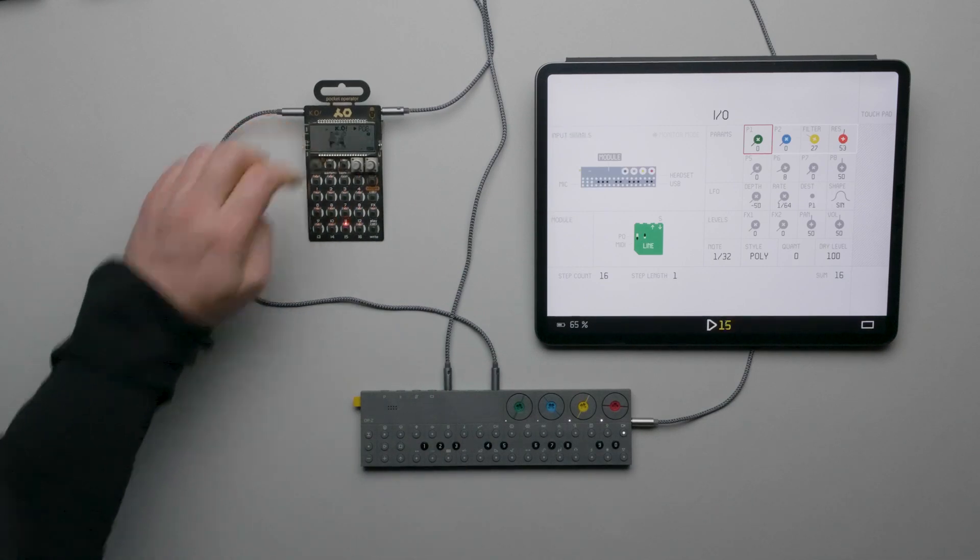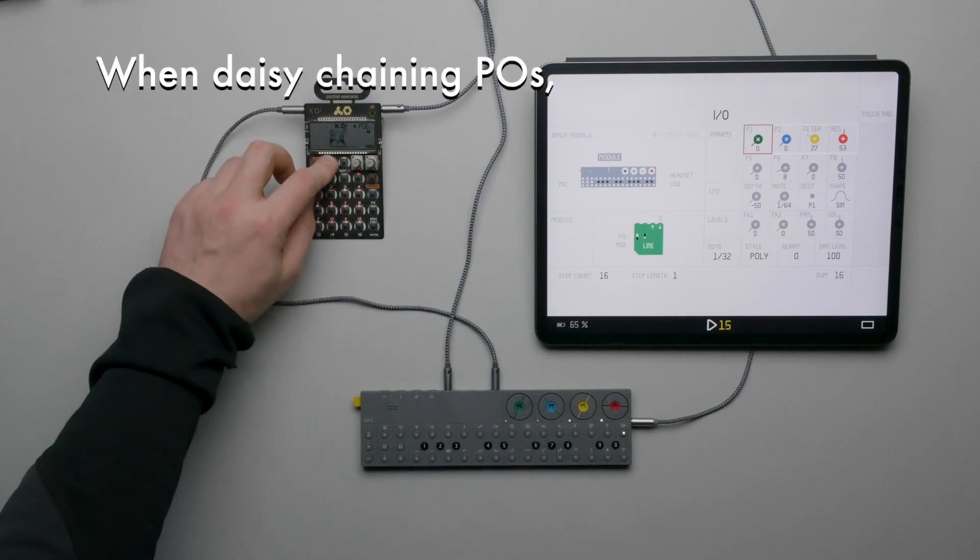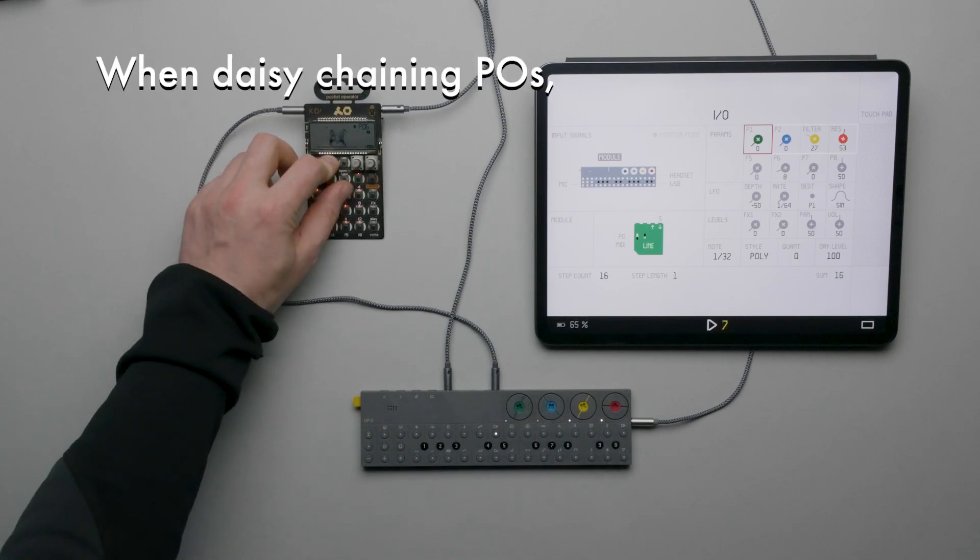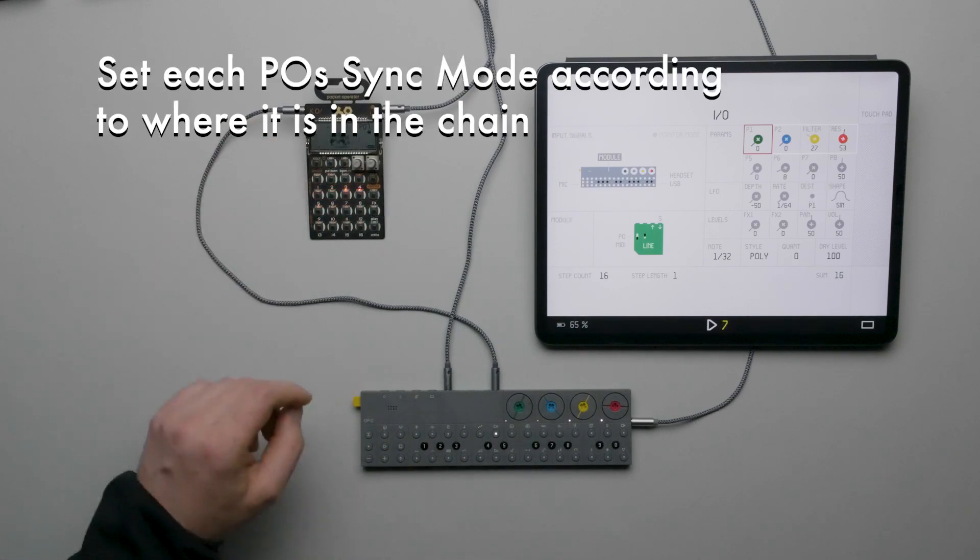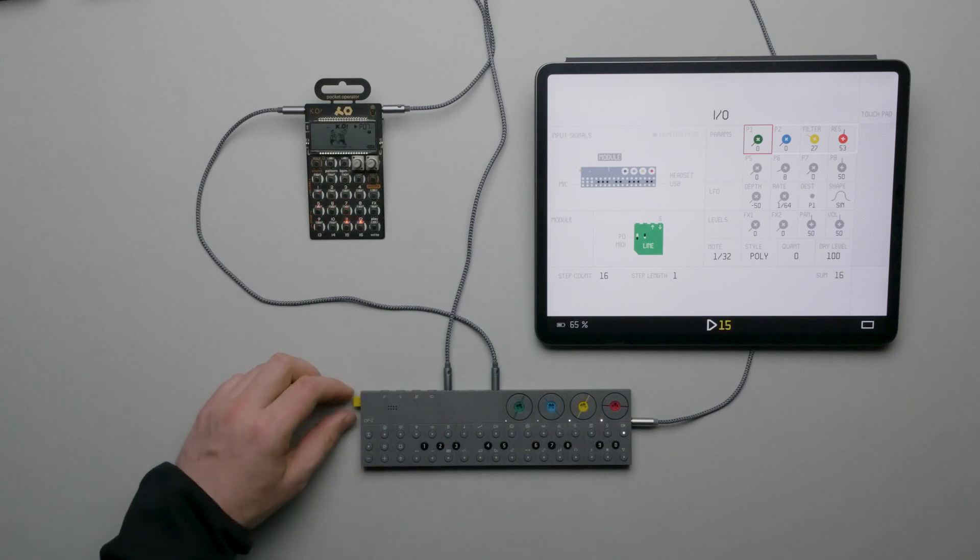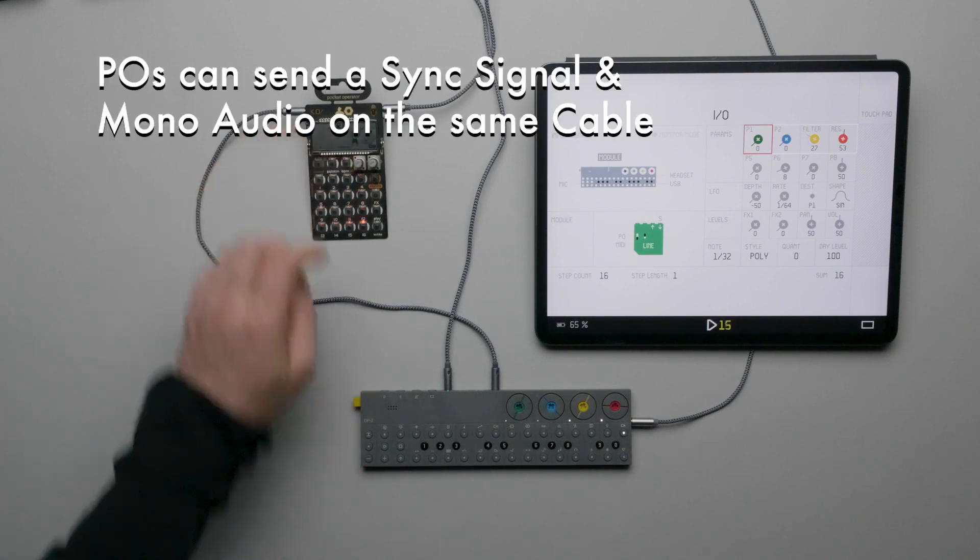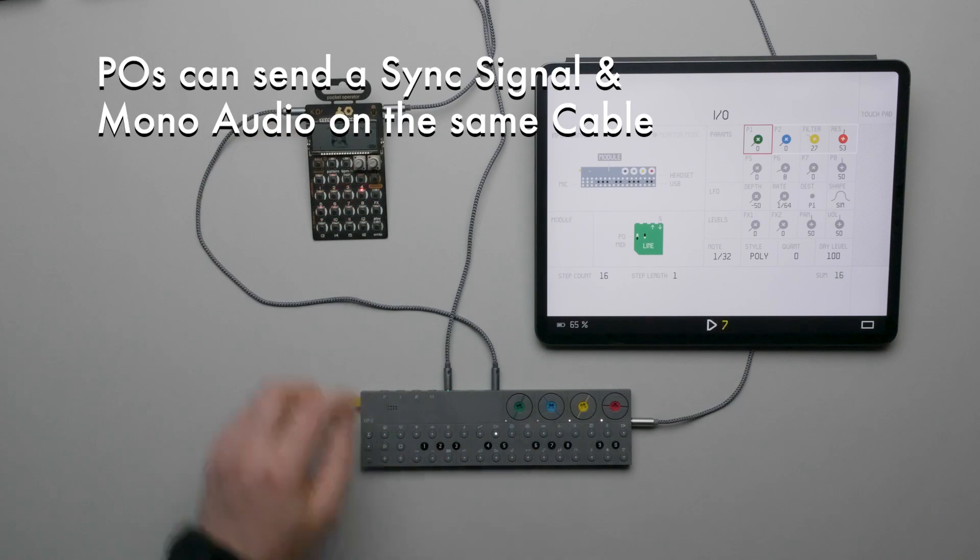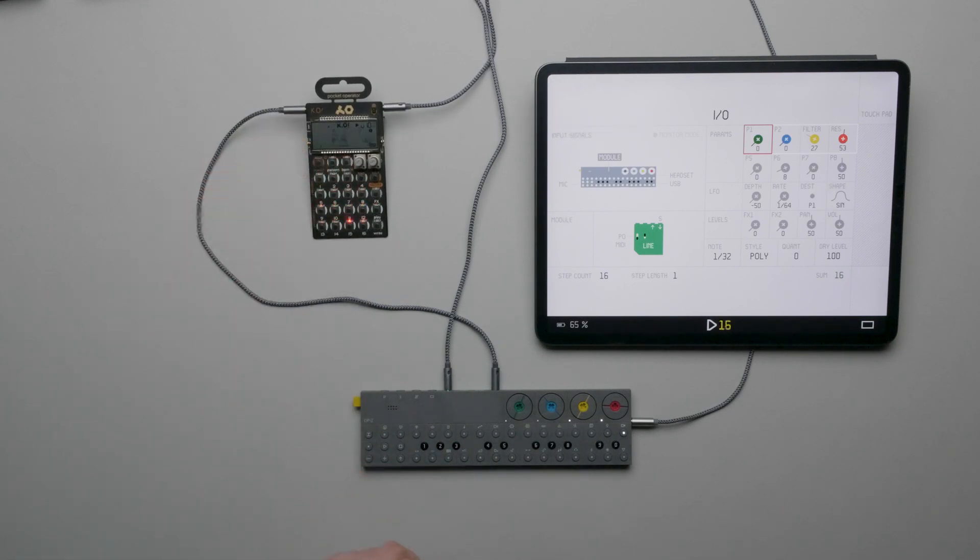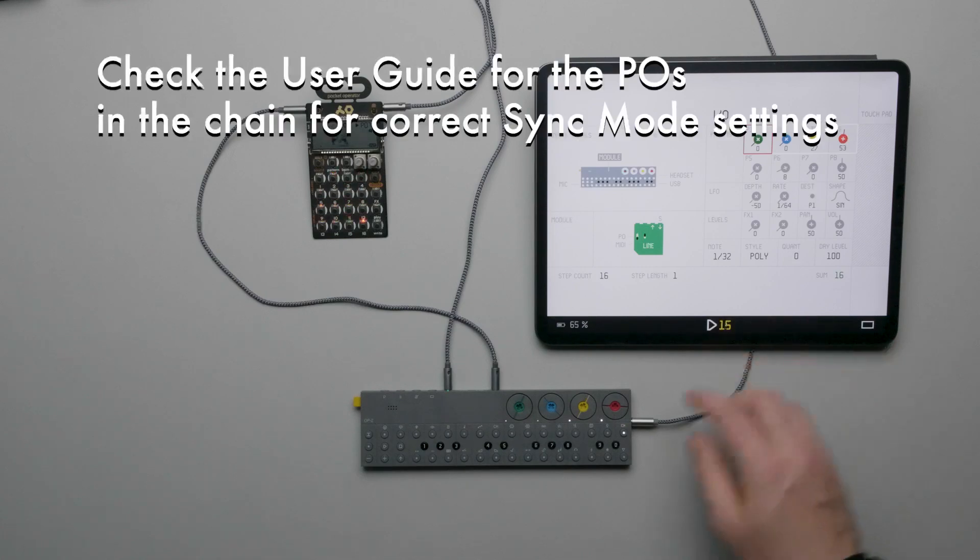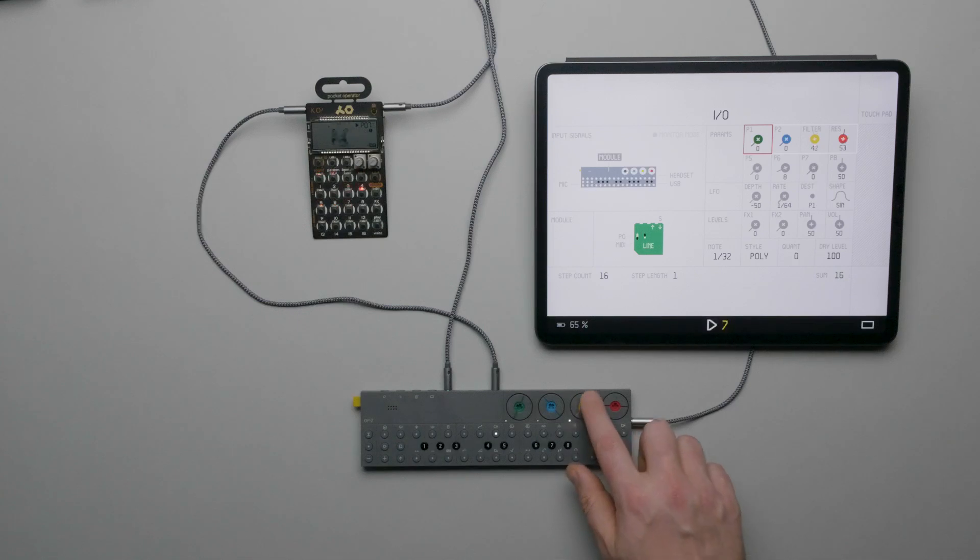A quick side note, since you can daisy chain Pocket Operators, you'll need to set the correct sync modes on each Pocket Operator depending on where it is in the chain. POs can send sync and mono signals on the same cable via its input and output. So check out the user guides for each PO you wish to daisy chain. There's a link in the description.